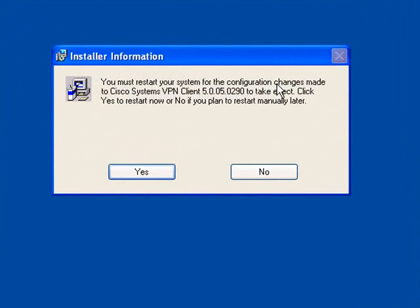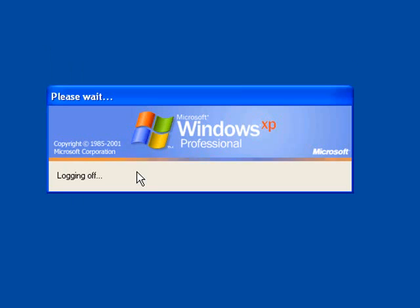You'll be asked to restart your machine. Simply click Yes to reboot your PC, and your PC will reboot.